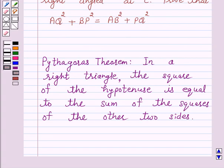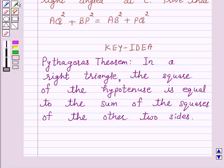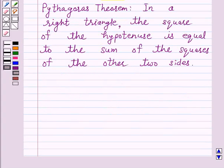Now we know that according to Pythagoras theorem, in a right triangle, the square of the hypotenuse is equal to the sum of the squares of the other two sides. This is the key idea behind our question, and we will use this theorem to solve the above question. So let's start the solution.